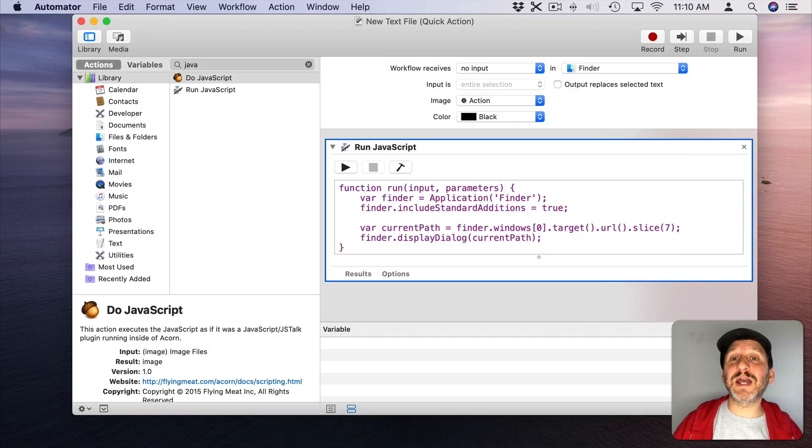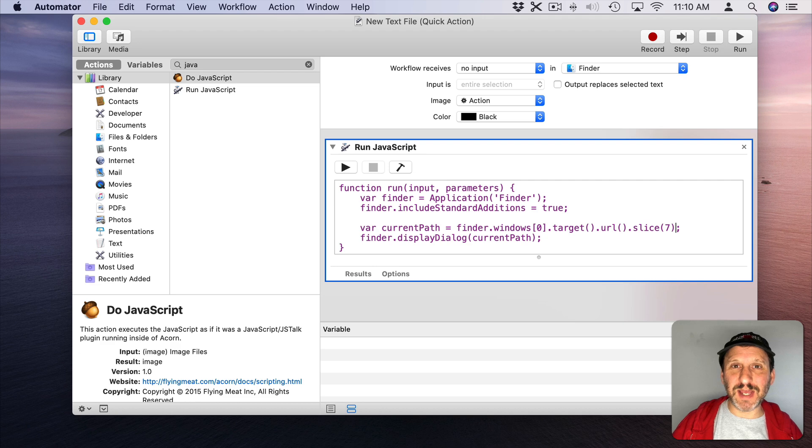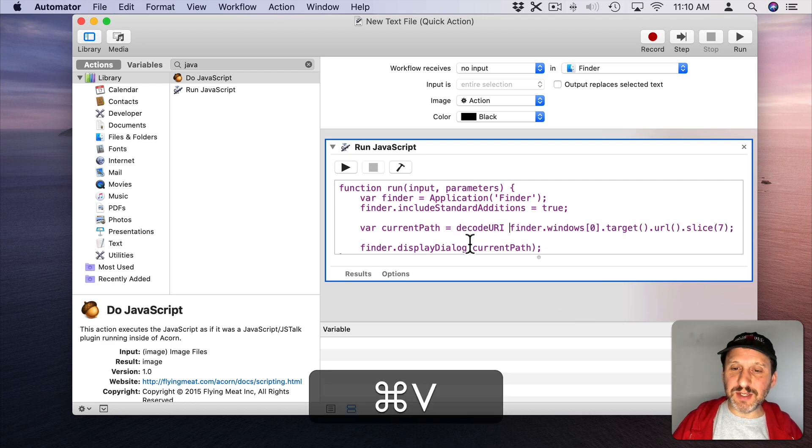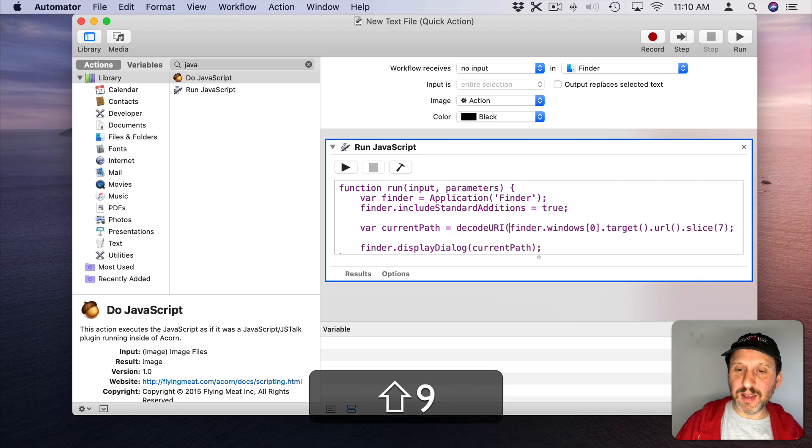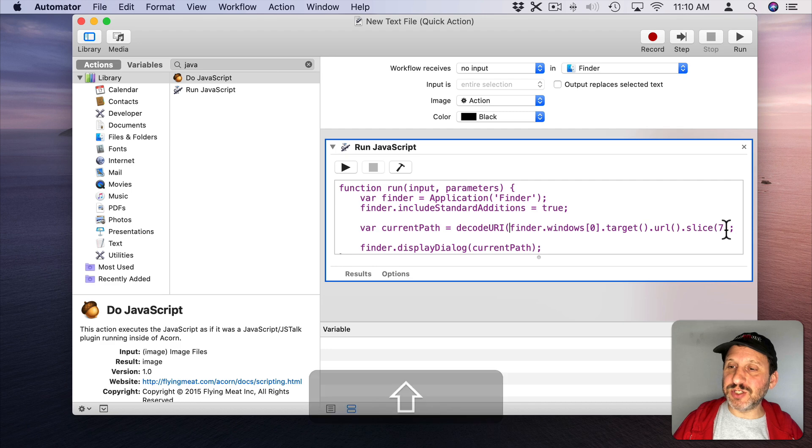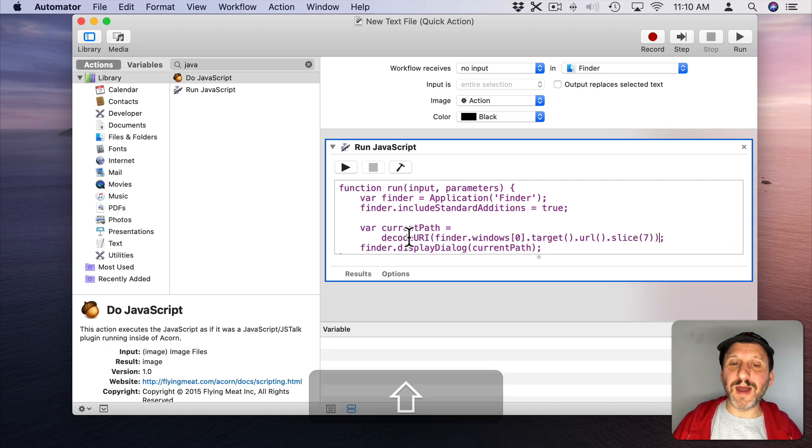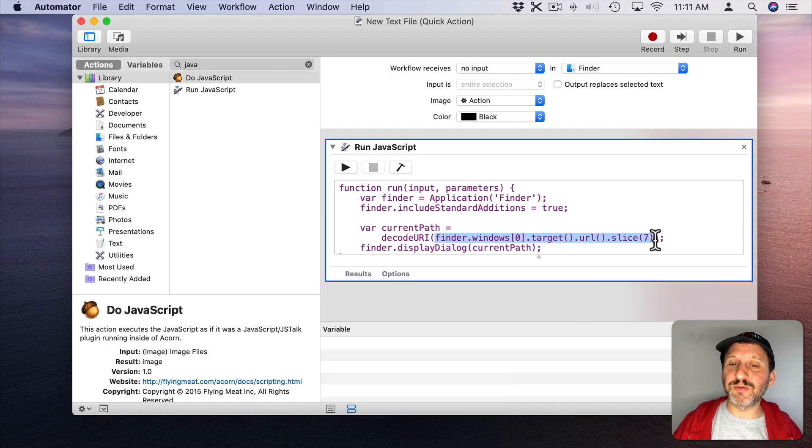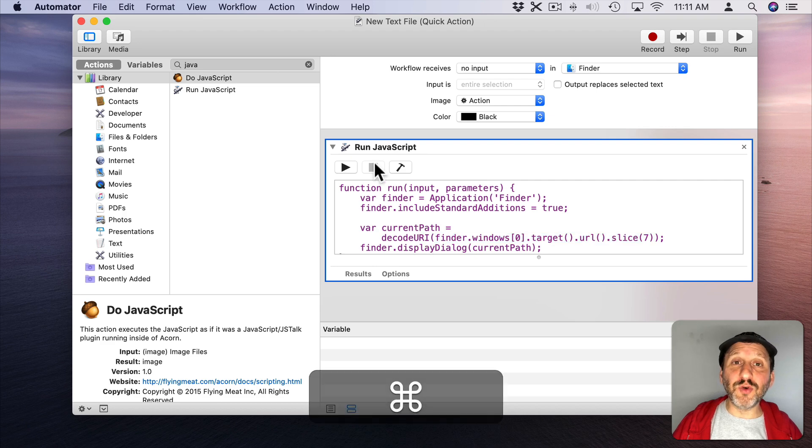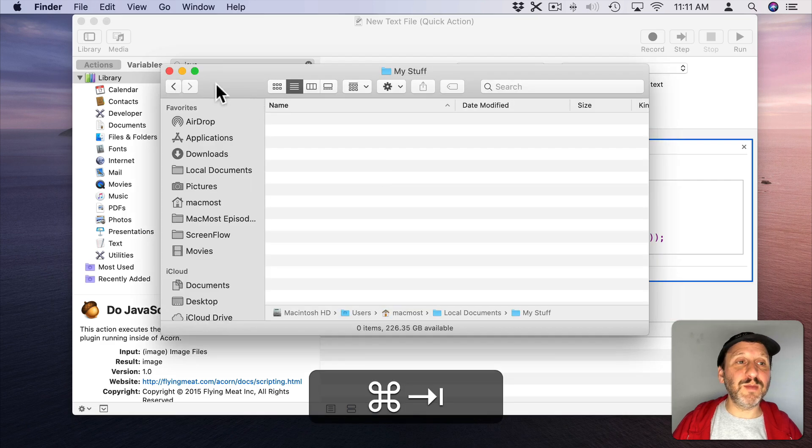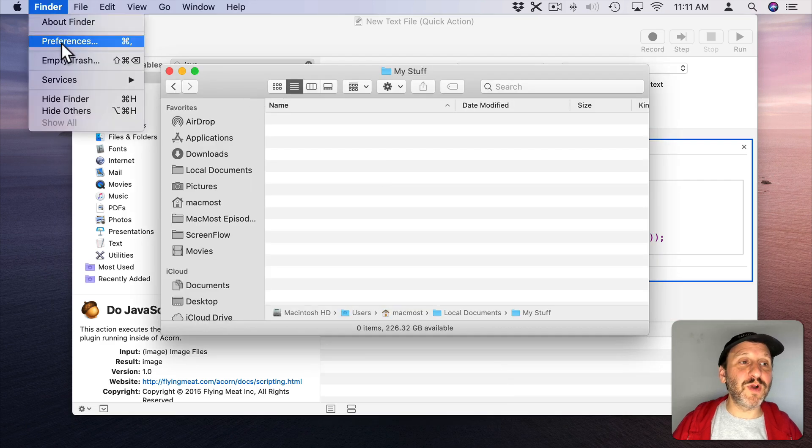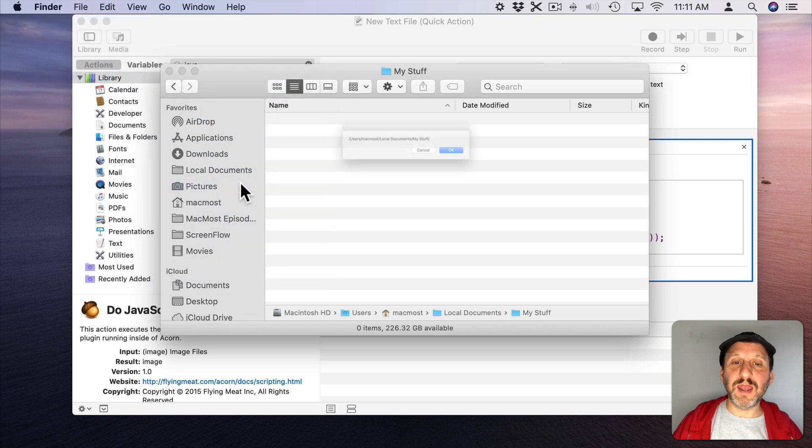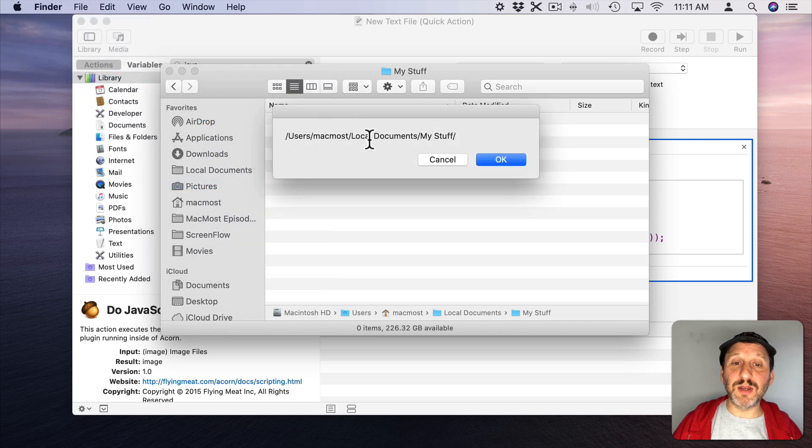So now let's convert the text so we don't have those weird symbols, the percent two zero instead of the spaces in there. Let's go and put Decode URI around it. That's a JavaScript function. So by running the return path through Decode URI we should see a normal looking path. So now let's run that inside of the Finder and we see we get a normal looking path with spaces there.